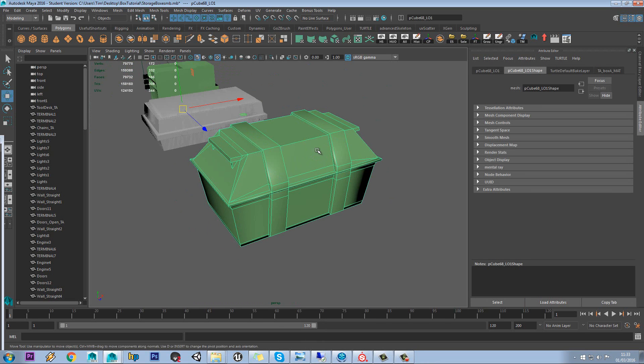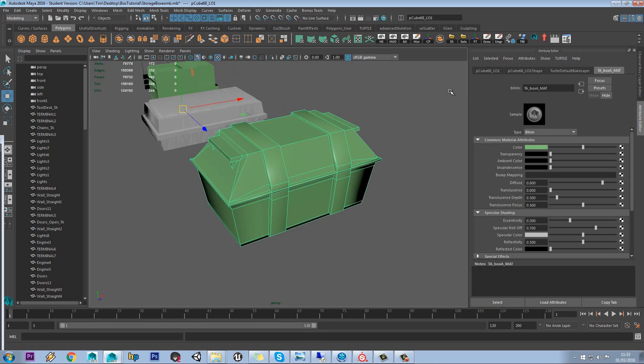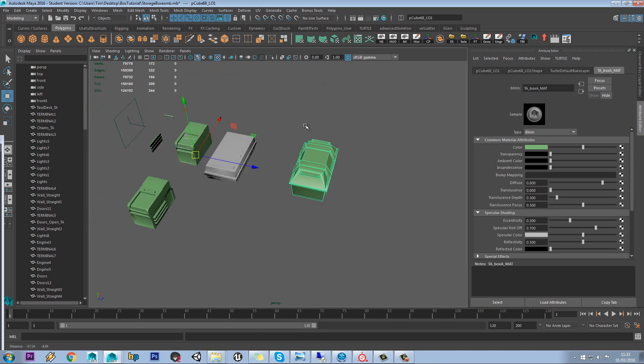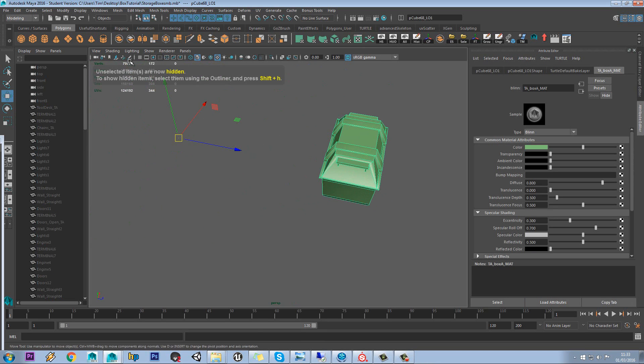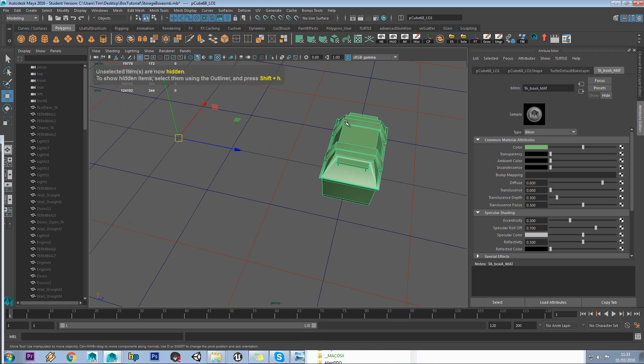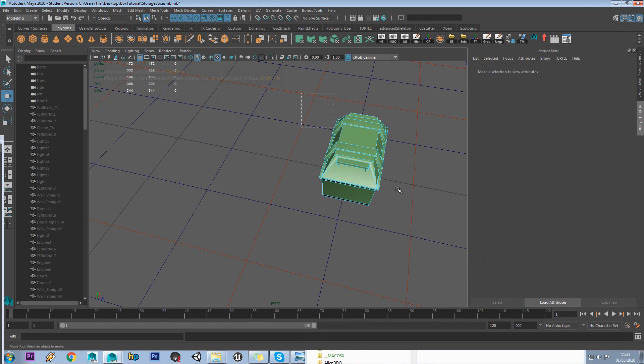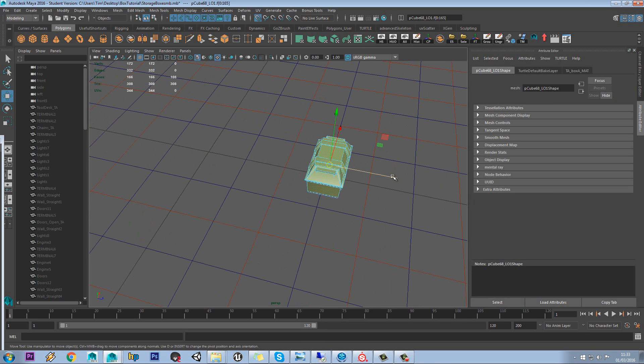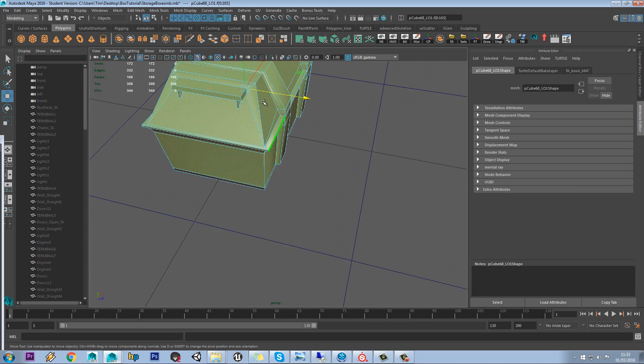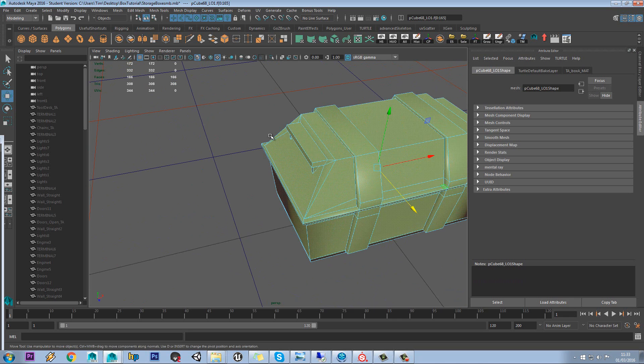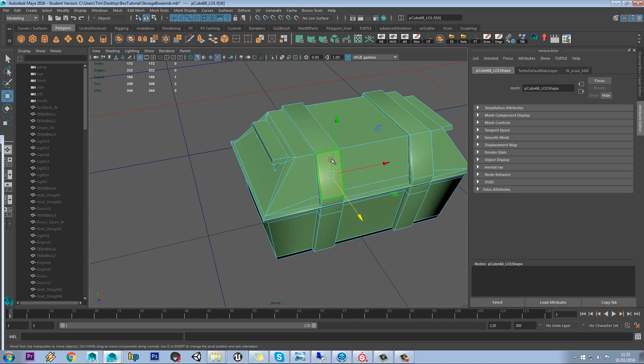So if we just select our model, you'll see we've got TA Box Matte, and what we really should be doing here is having this centered as well. So let's just do this. We have TA Box Matte on everything.